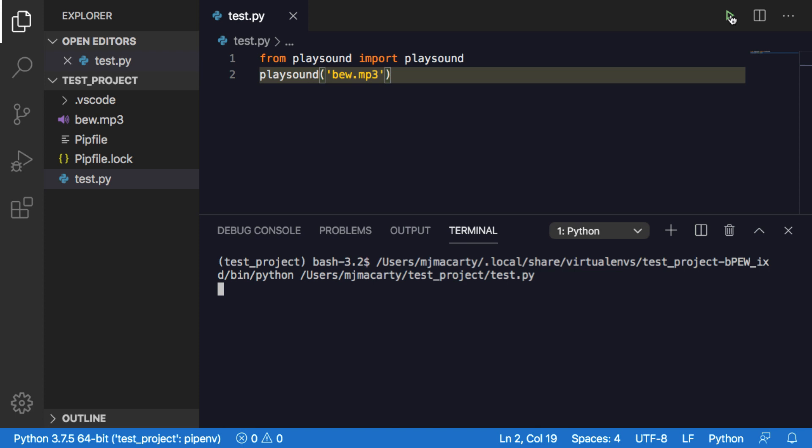And hopefully this gives you an idea of how to work with pipenv. It takes a minute to get going. Thanks for watching.